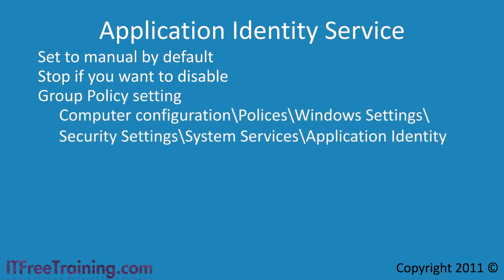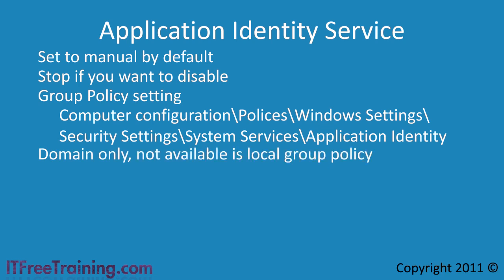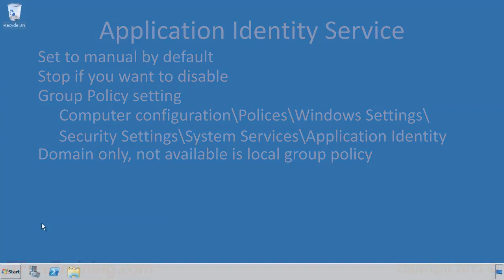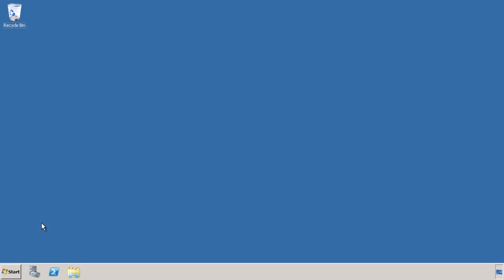If you are supporting an enterprise and want to set this service to start automatically, you need to configure the following group policy setting. However, this group policy is only available in a domain group policy. It is not available in local group policy. To see how to configure this policy, I will switch to my Windows Server 2008 R2 Server in the domain.